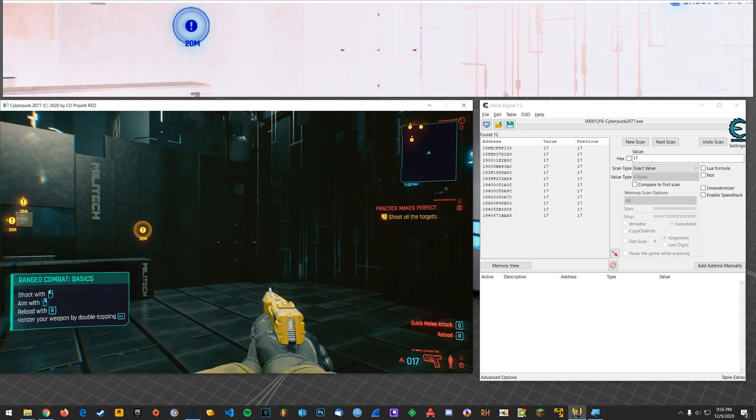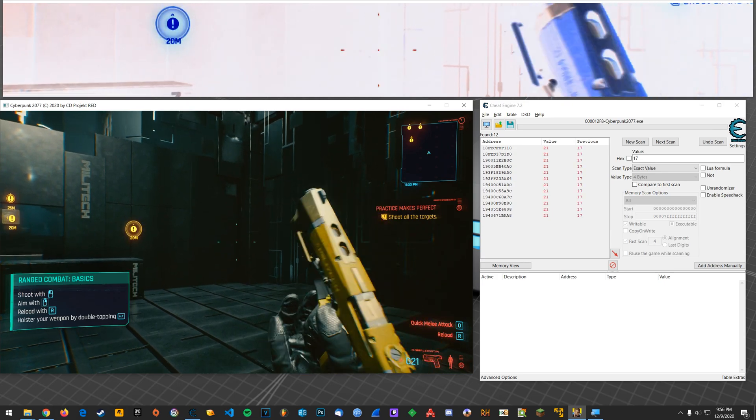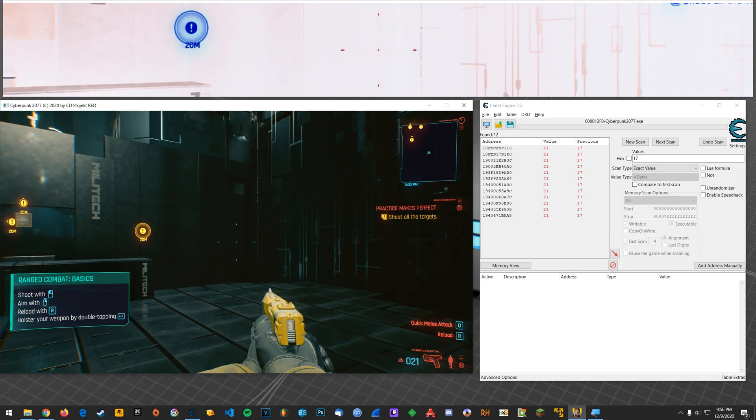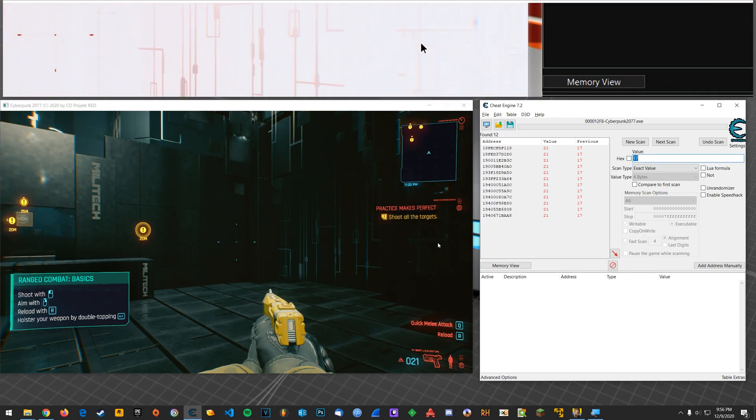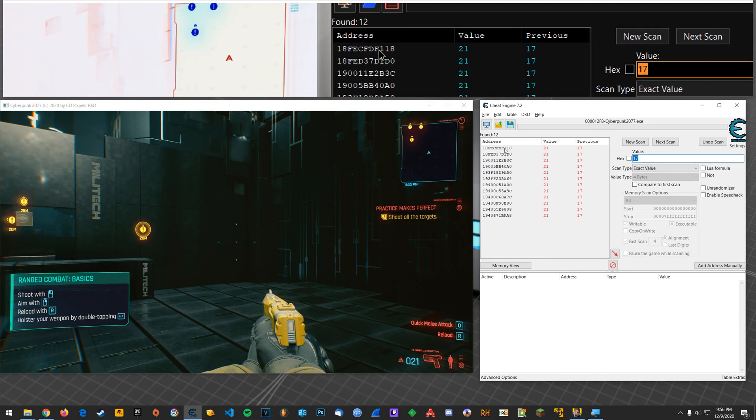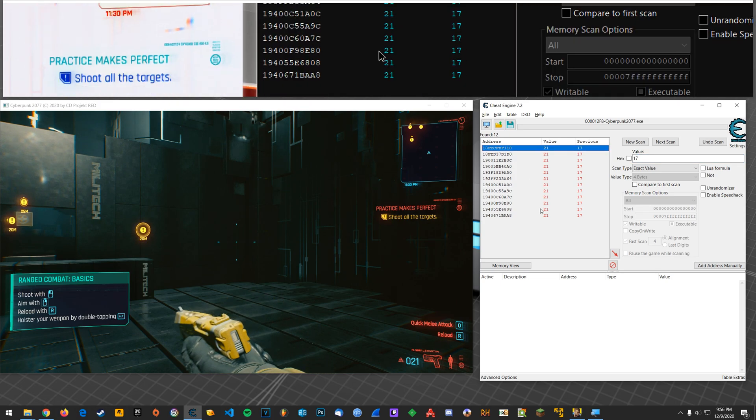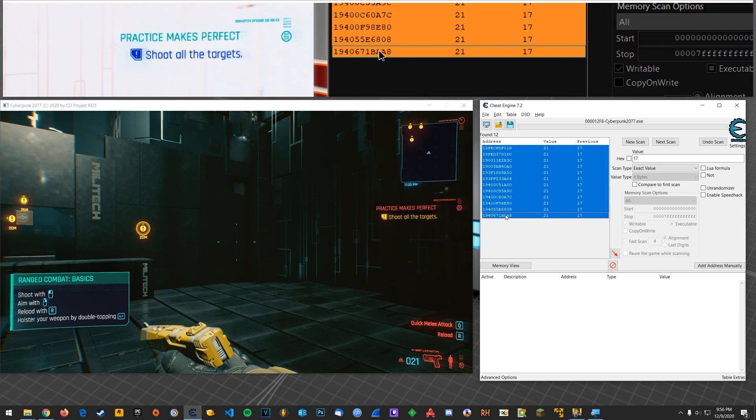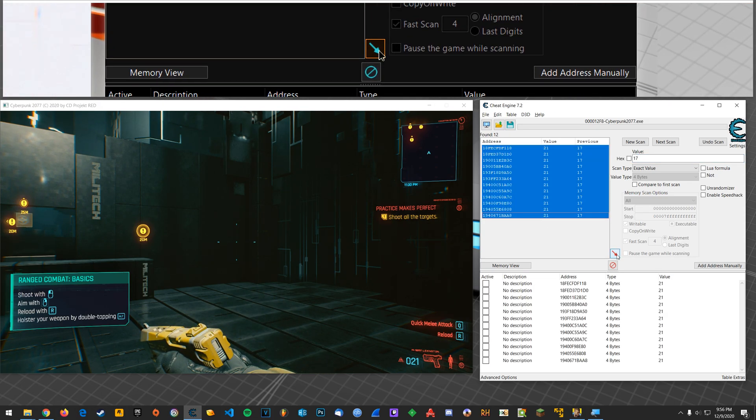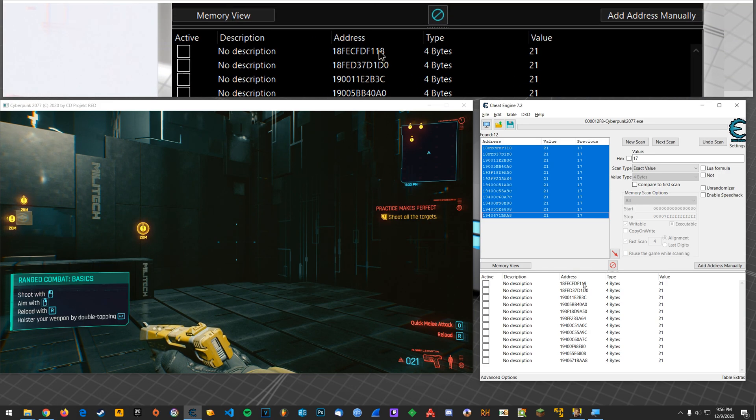So now I'm going to reload. Alright, so presumably these all have something to do with ammo. So I'm going to click here, hold shift, click this last one, then click here to bring it all down into the address list.